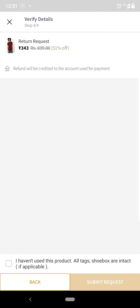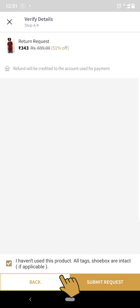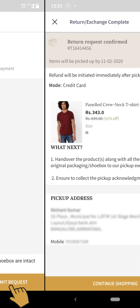Step 7: Kindly confirm that the product is unused and tags or box are intact by selecting the checkbox just above the back button at the bottom of your mobile screen, and select submit request.